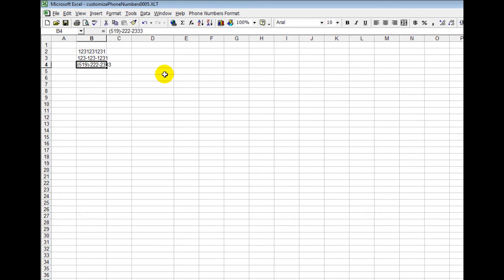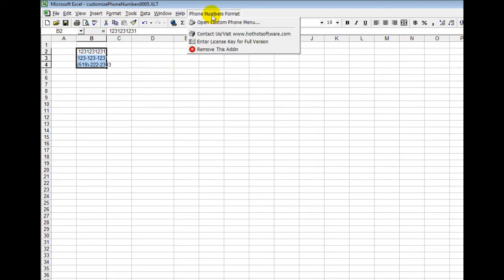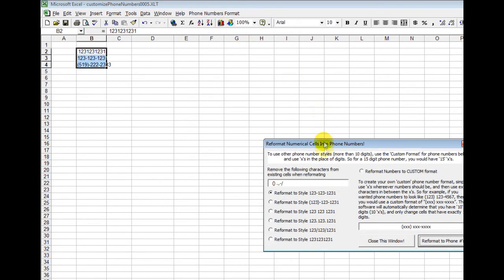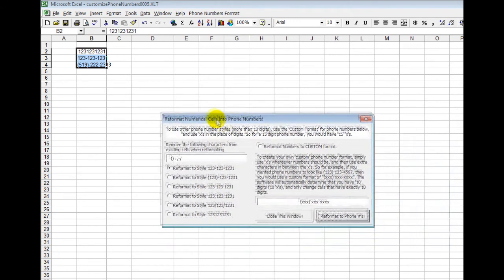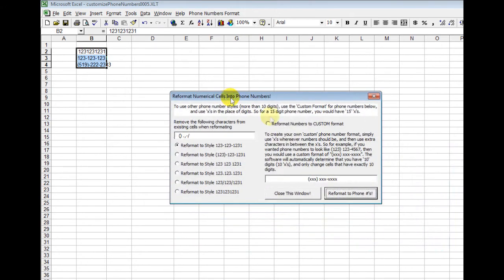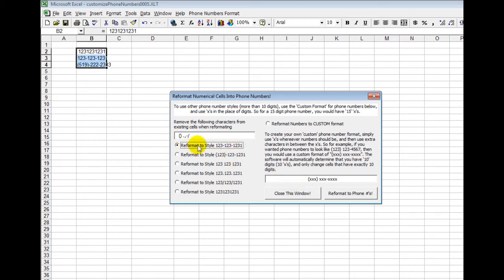So the cool thing about this application is all you have to do is just select the cells like this. You then go into the plugin menu right here, you click on open custom phone menu, and then you simply choose the style that you want. So if you wanted the area code, then the prefix and suffix with dashes, you choose this style, then click reformat phone numbers, and you'd see it did that.